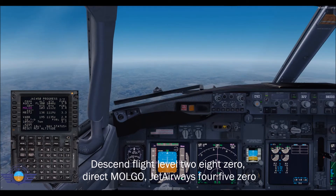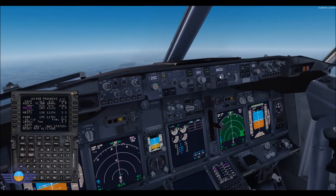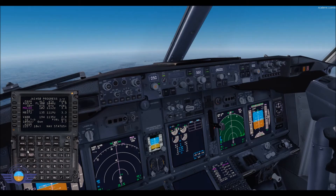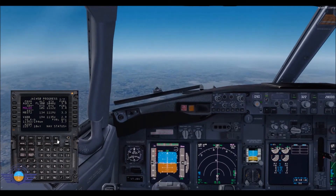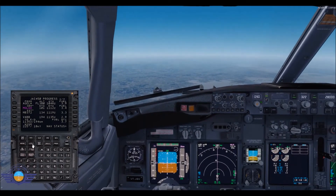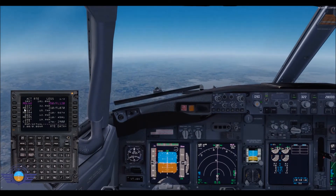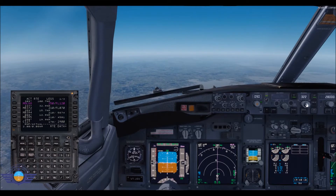So we got permission for descending. We can go directly to flight level 280 and direct Malgo. So you can start descent, and already we are going direct to Malgo.